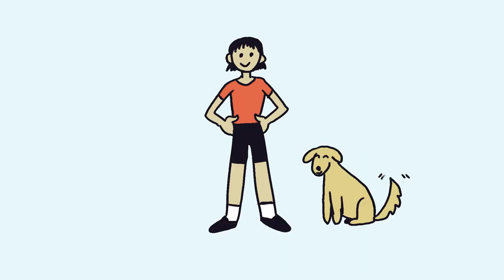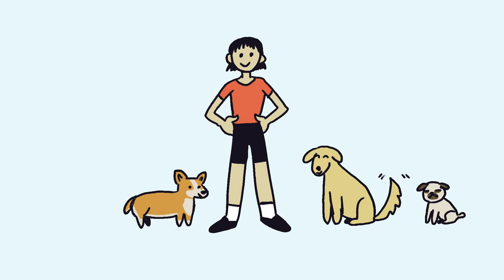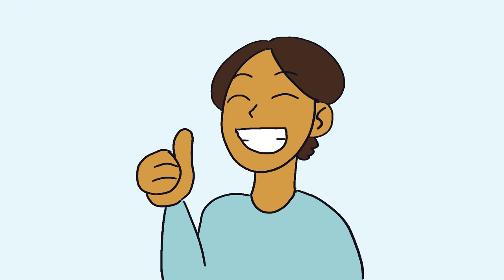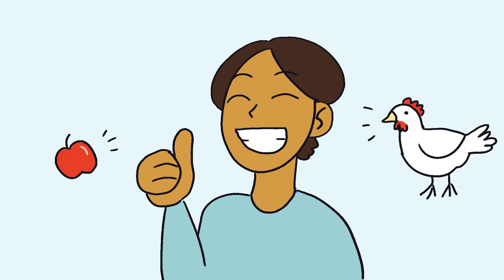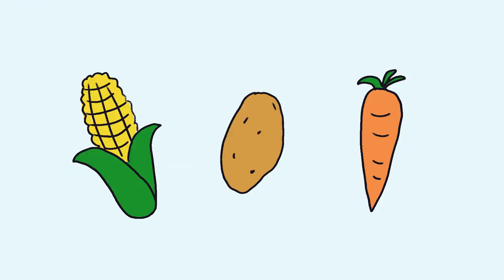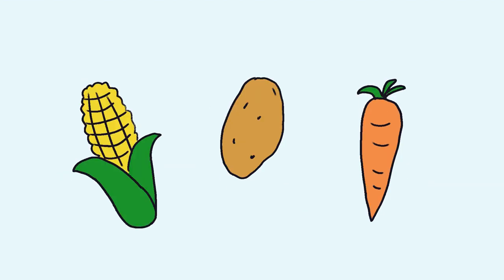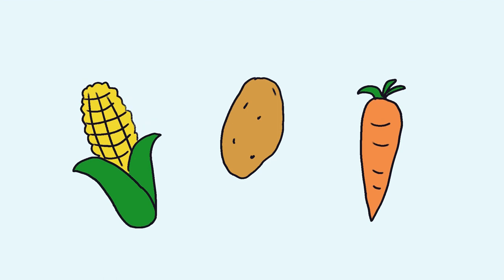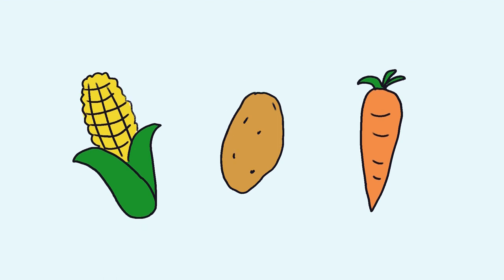We have selectively bred dogs for millennia to generate the many dog breeds we have today. Artificial selection proves incredibly helpful for humans because it allows us to mold organisms to our needs. Agriculture is a great example of the benefits that artificial selection can yield.